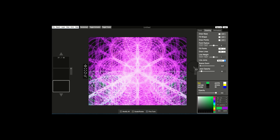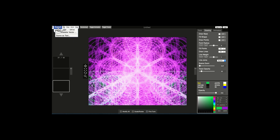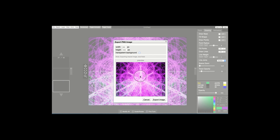You'll notice that once I achieved the image or the frame that I liked, I dragged the Scene Zoom all the way back to the left, and basically that allowed me to freeze the image. That way, if I want to save this image and export it, I can go to File, then Export, and it will export this frame right here.